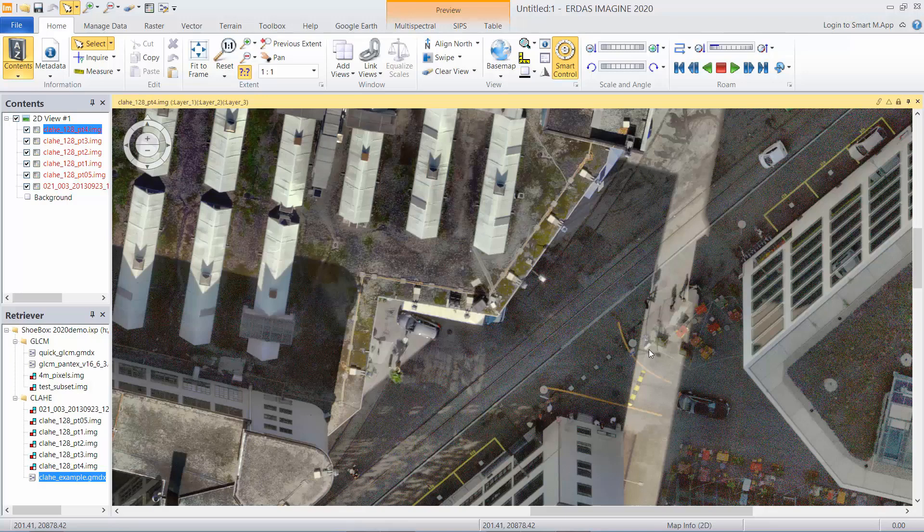So CLAHE is a very, very powerful tool for enhancing the contrast in your imagery when you have larger dynamic range data and you need to see details in both—or in either—dark areas or bright areas, whilst maintaining detail across the dynamic range. There you have it.